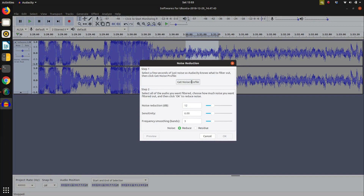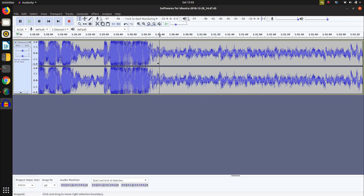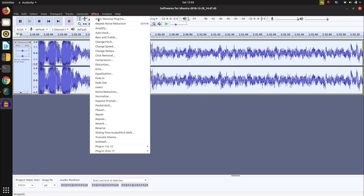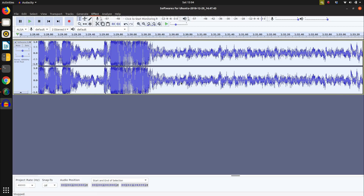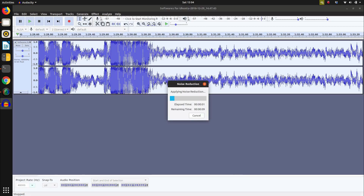Now let's see how there is a noise profile. In the right direction, click Ctrl+E and F and apply Repeat Noise Reduction. So we can remove the noise from the whole audio file.